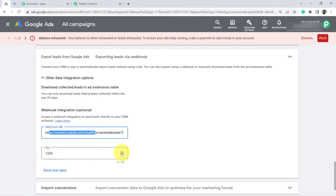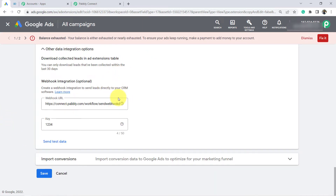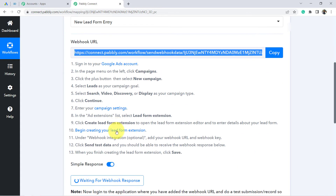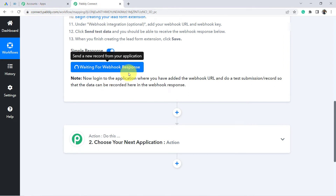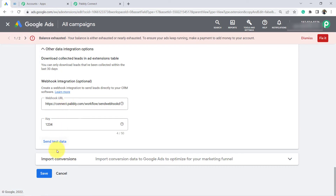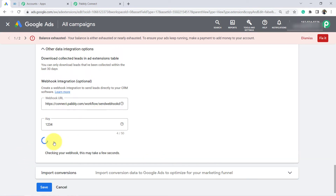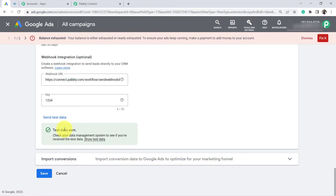After adding the webhook URL, it will ask for a key — provide any random key. Instead of waiting for an actual live lead, I am going to click 'Send Test Data' so a test lead will be captured as a webhook response in Pably Connect. Since I am not running any live ads, this is how I will demonstrate the connection. Click 'Send Test Request,' then click Save — you will see 'Test data sent.'